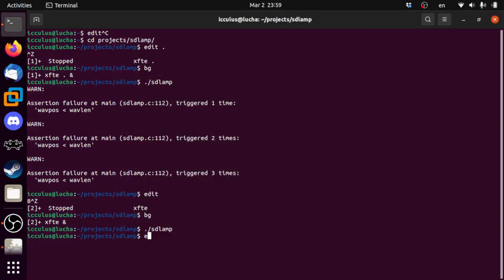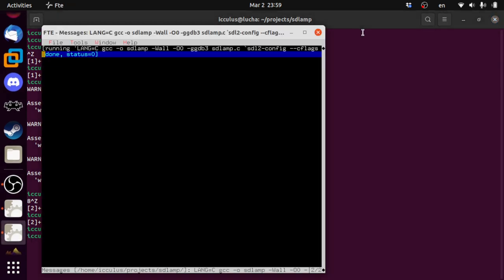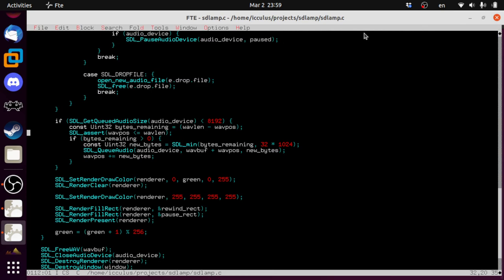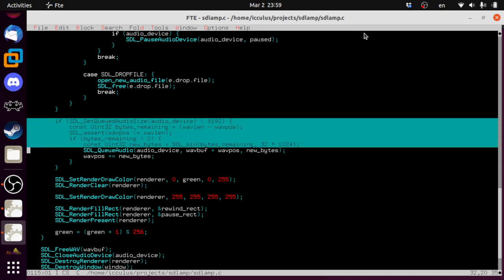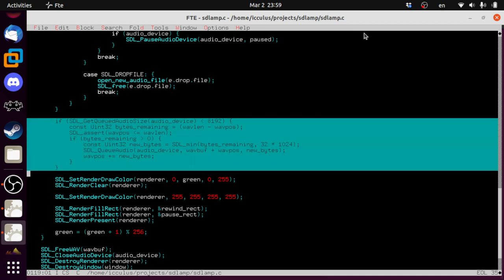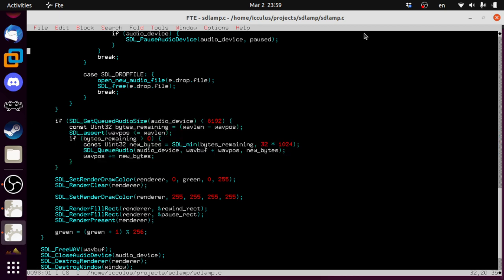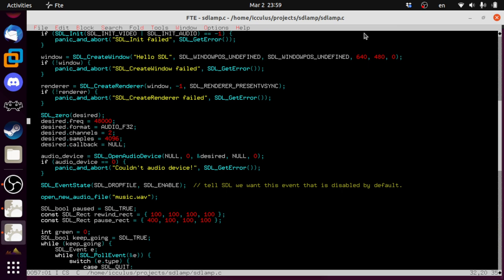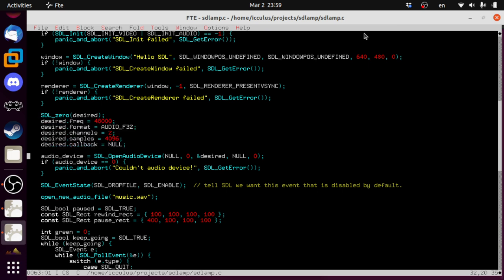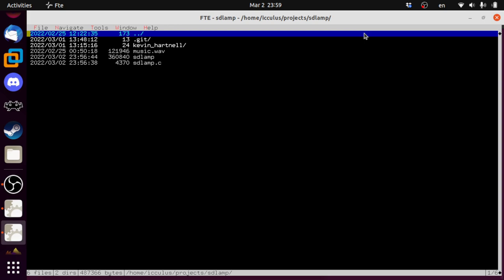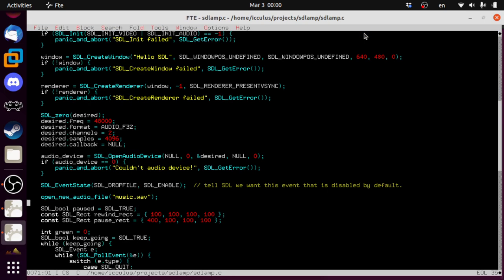It still sounds terrible, and the reason for that is we're correctly feeding the audio piece by piece, but the device always wants this specific format — float, 48 kHz, stereo. The WAV file is in whatever format it was recorded in. So we need to convert it as we go. I'm going to show you the correct way to do this.